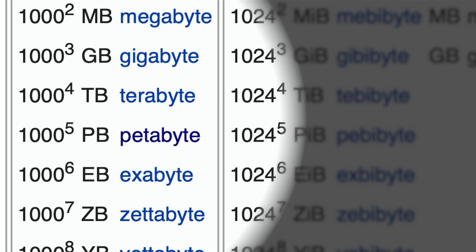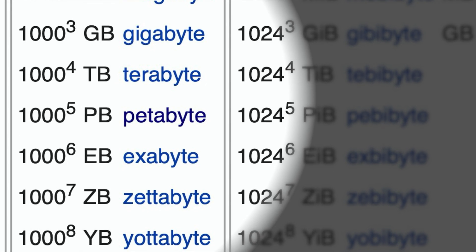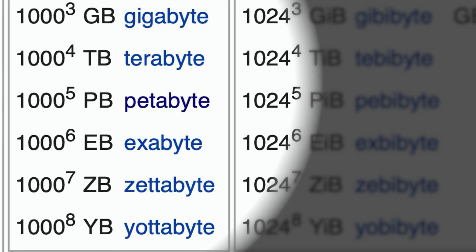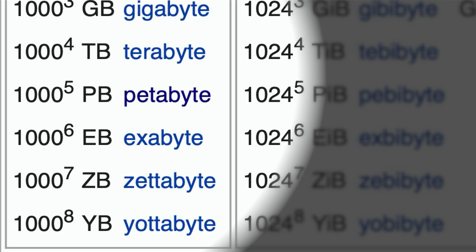And then it goes to petabyte, exabyte, zettabyte, and yottabyte. But for our purposes we don't really need to go beyond the terabyte at this point. Some cell phones are starting to come out with one terabyte variants, which is just massive amounts of storage space that you probably don't need.